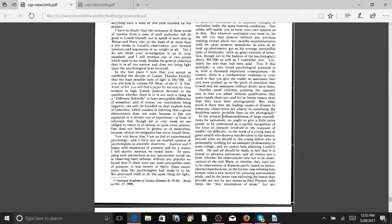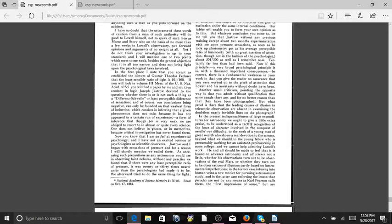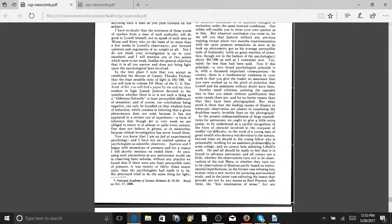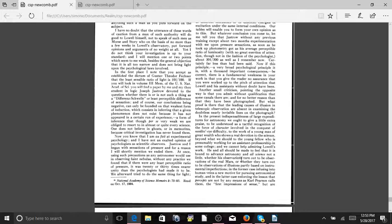In the present indispensable of large expenditures for astronomy, we ought to give a little extra praise to be understood as a tactful recognition of the force of character involved in the conquest of needles-eye difficulty to the work of a young man of great wealth who shows a real devotion to the science. Beyond that, we should, to the young fellow who is presumably working on an assistant professorship in some college, we cannot help admiring Lowell's work. He and all should be made to feel that this is bound to advance astronomy and all science, not a little, whether his observations turn out to be observations of the real Mars.